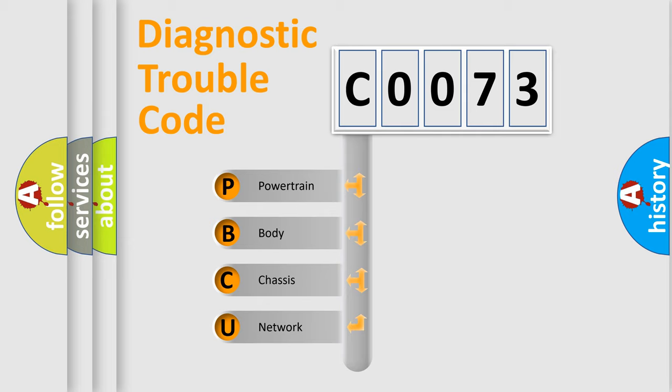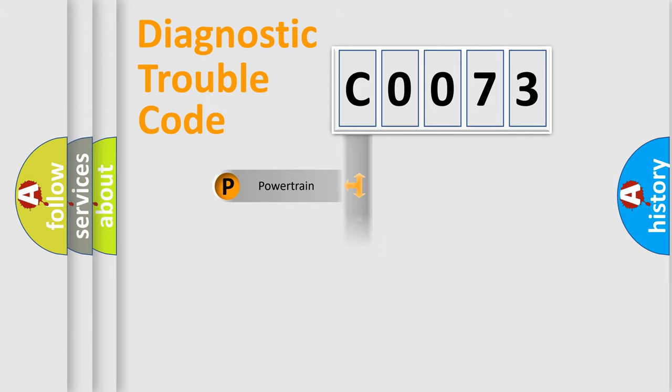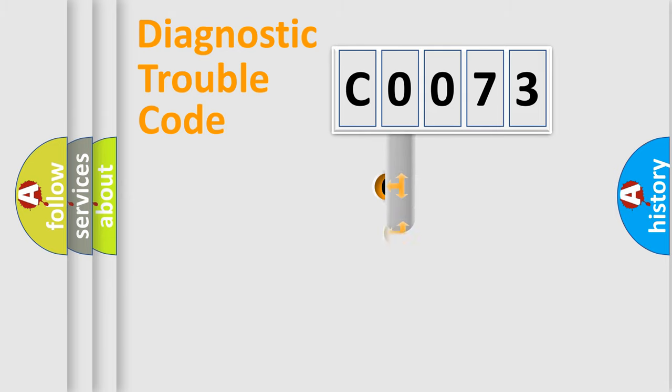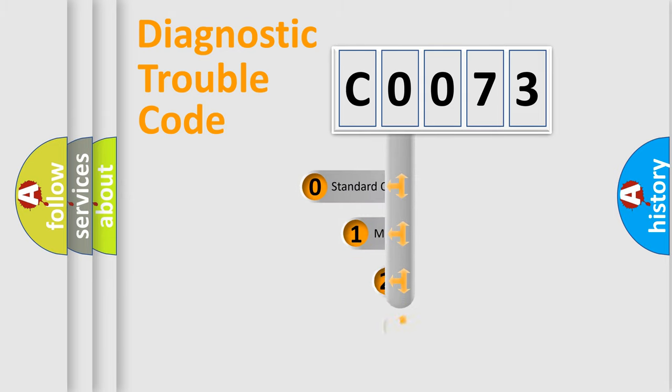We divide the electric system of automobile into four basic units: Powertrain, Body, Chassis, Network. This distribution is defined in the first character code.